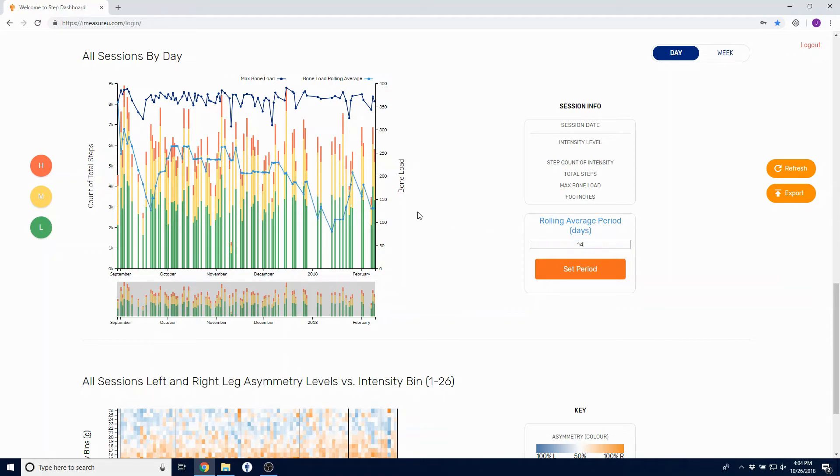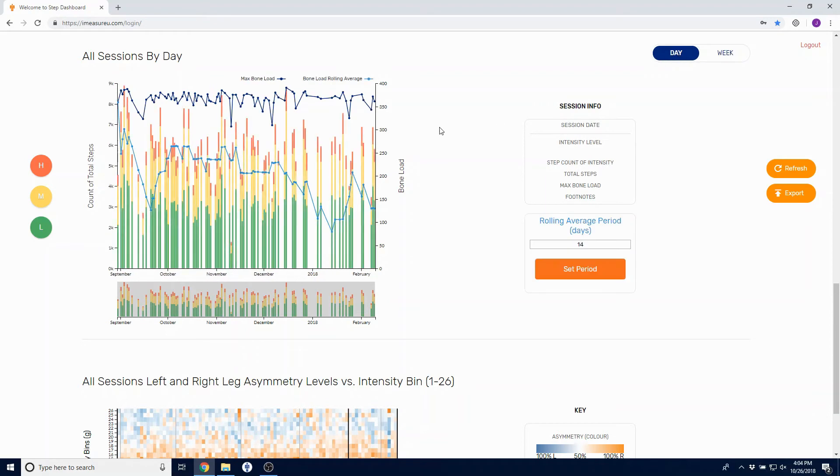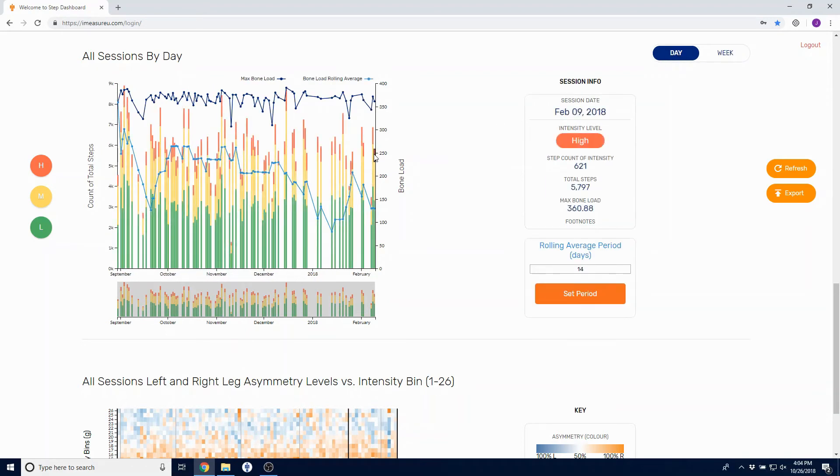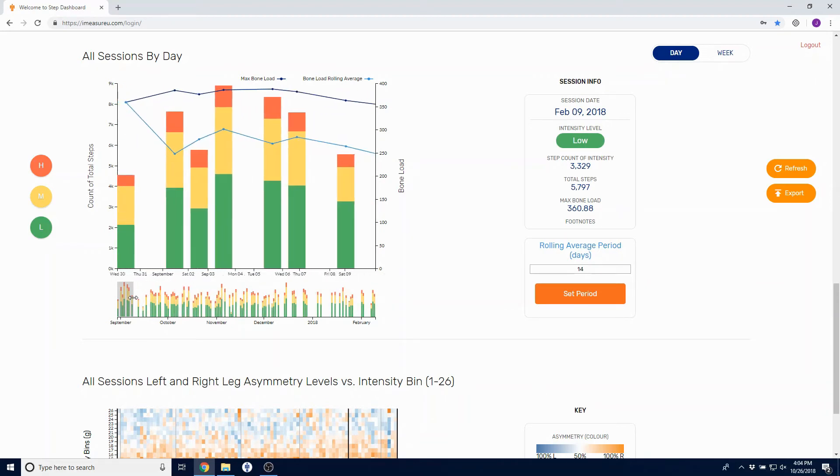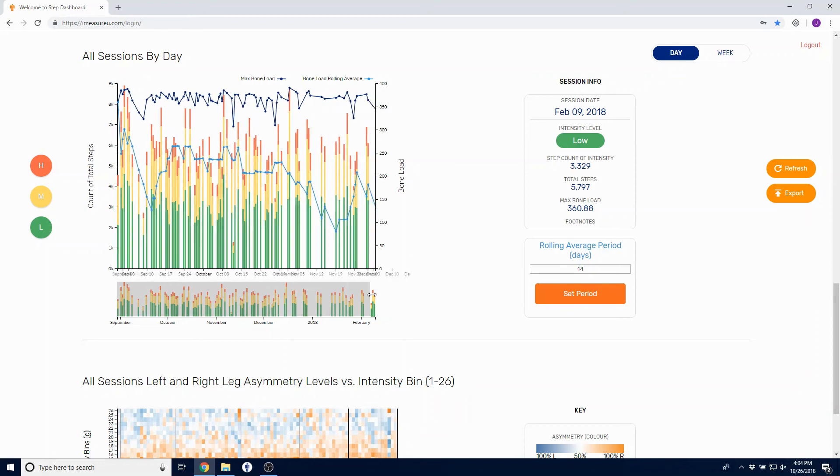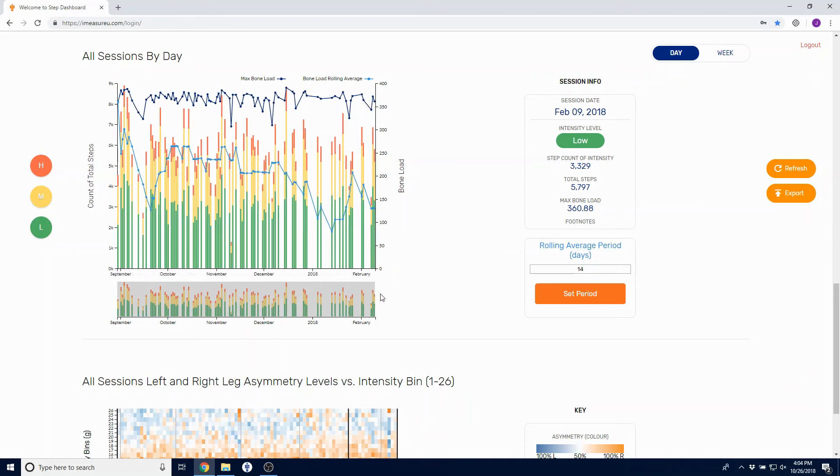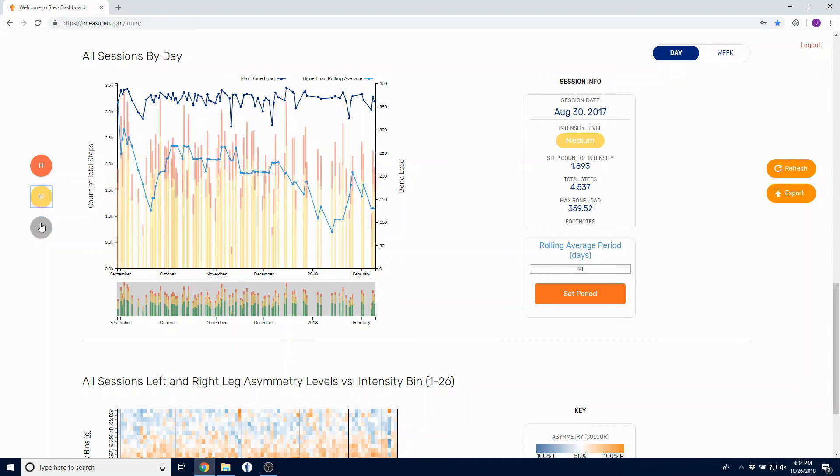You also have the ability to view this data by week or snap back to day and break it down by the high, medium, and low intensities for a specific day. You can brush to a custom time span or view the entire data set that you have, as well as filter out high, medium, and low intensities again.